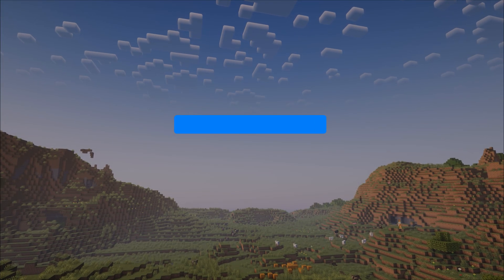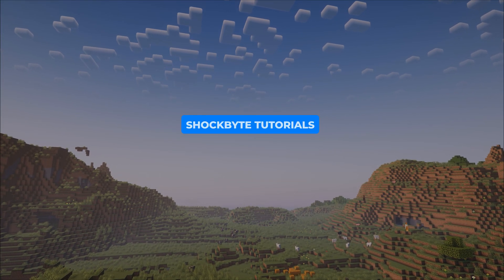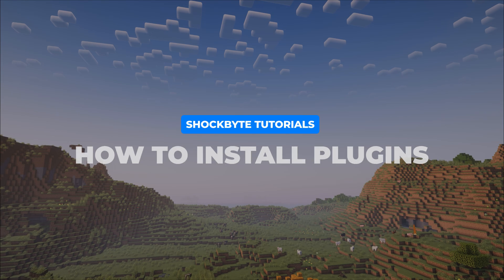I'm Tom from ShockBite and in this video I'll be showing you how to install plugins on your Minecraft Java Edition server.